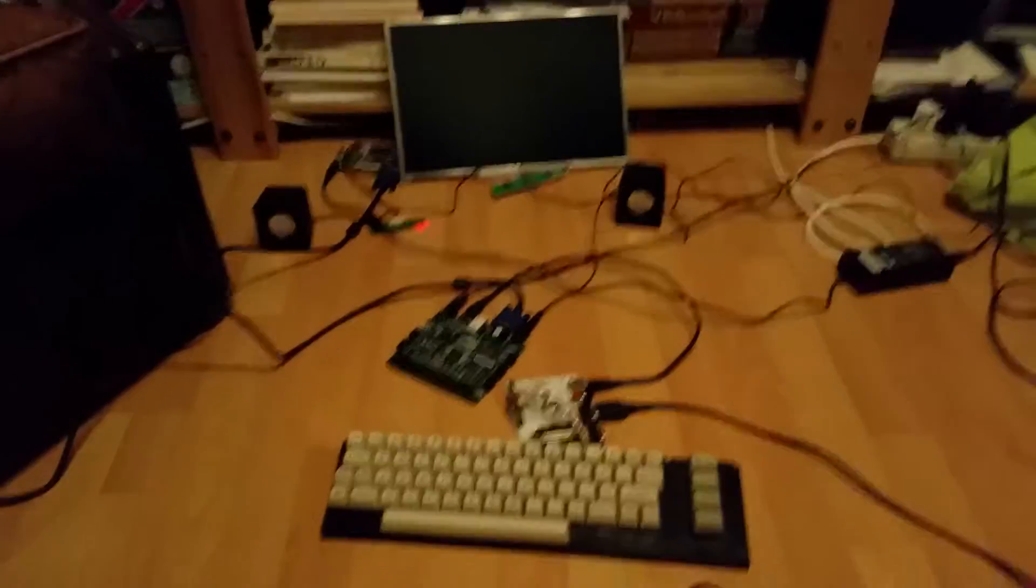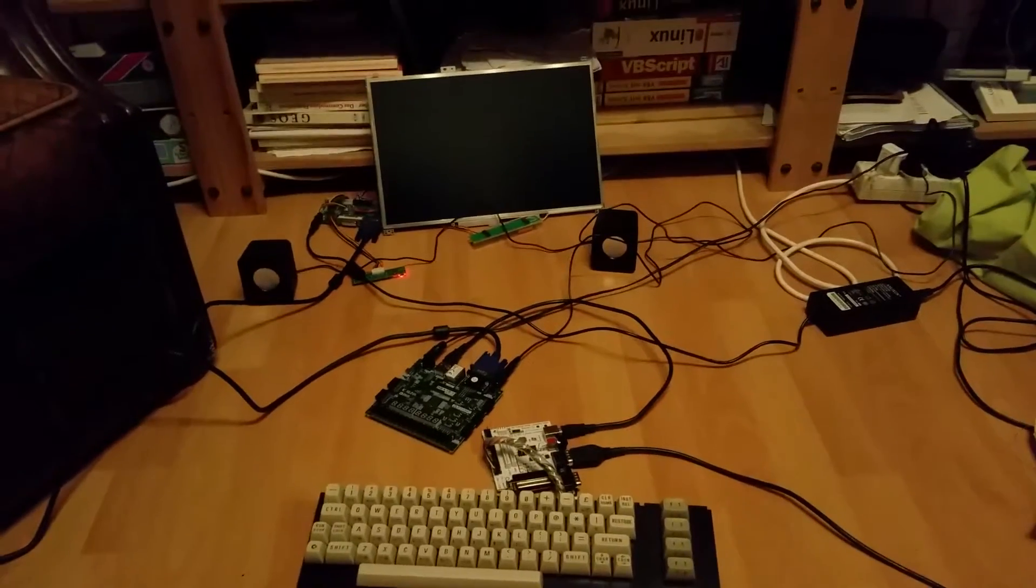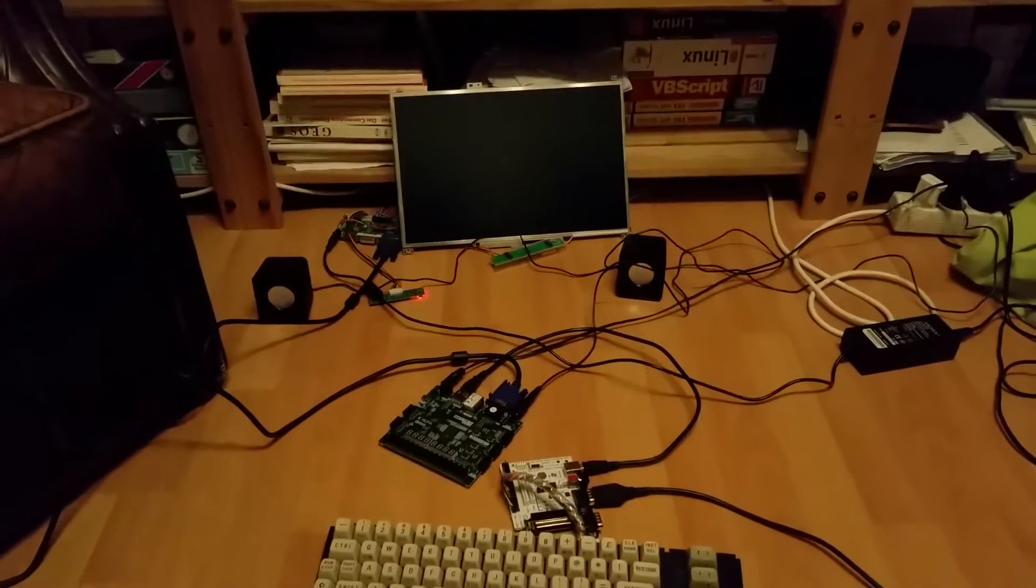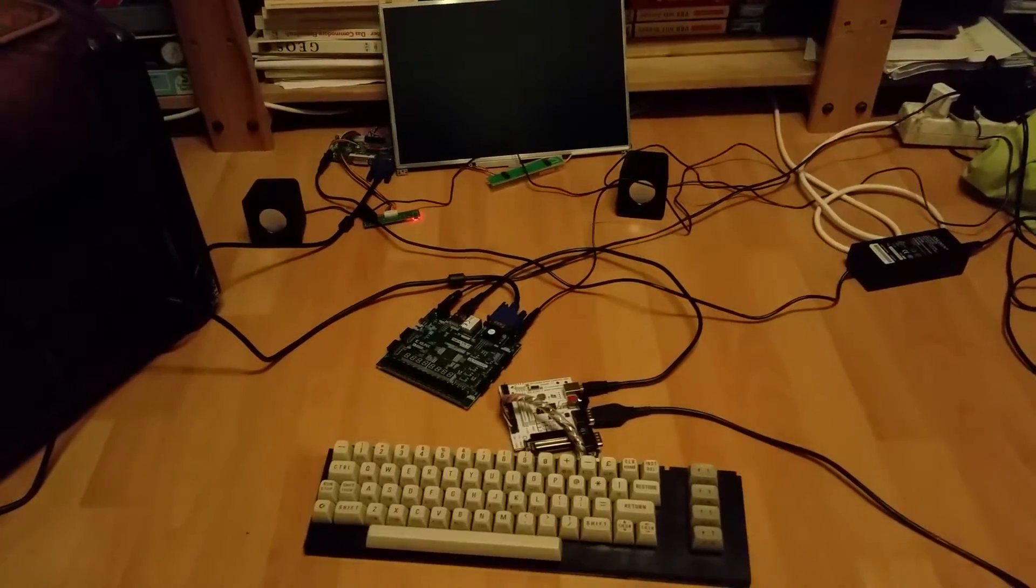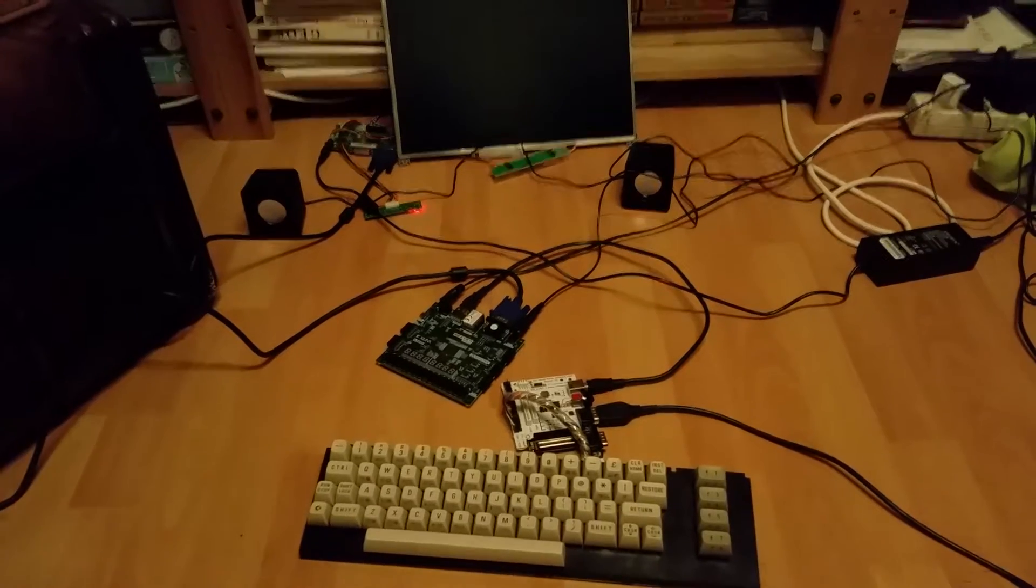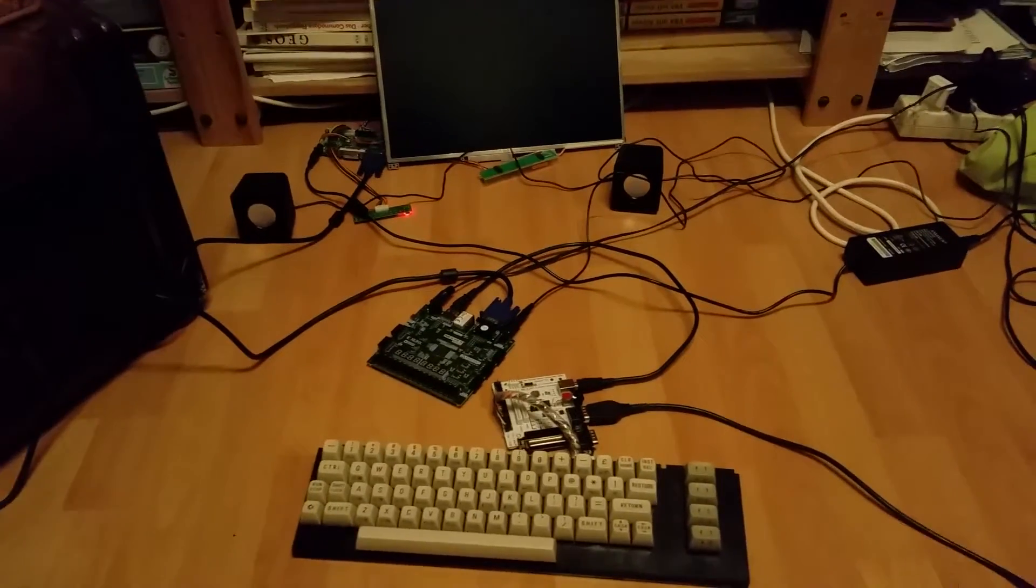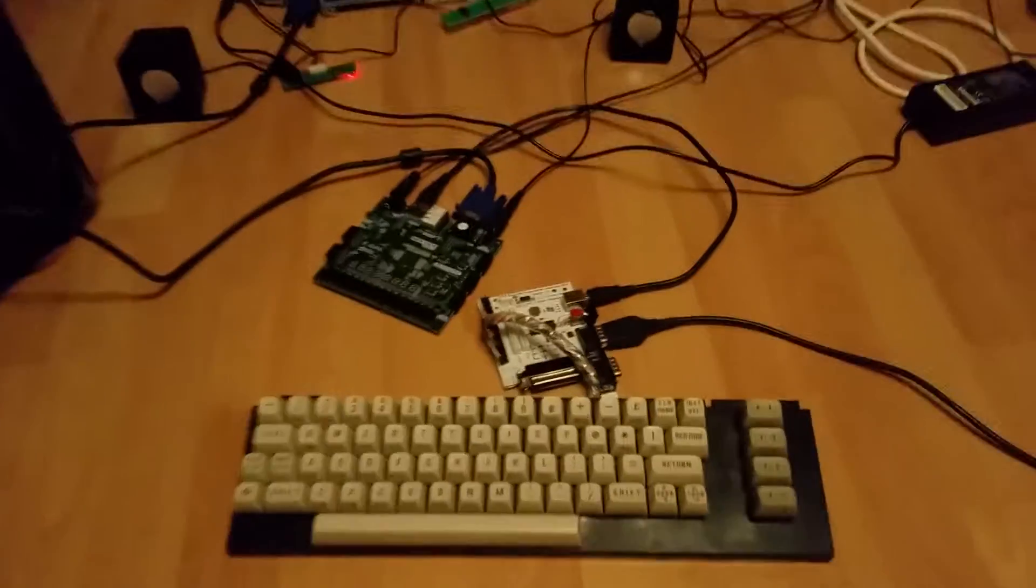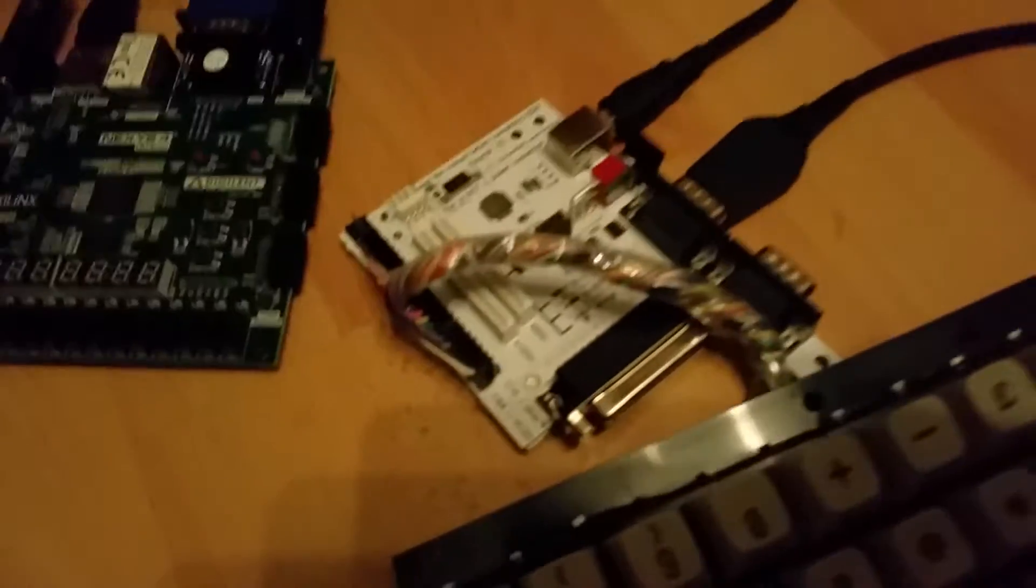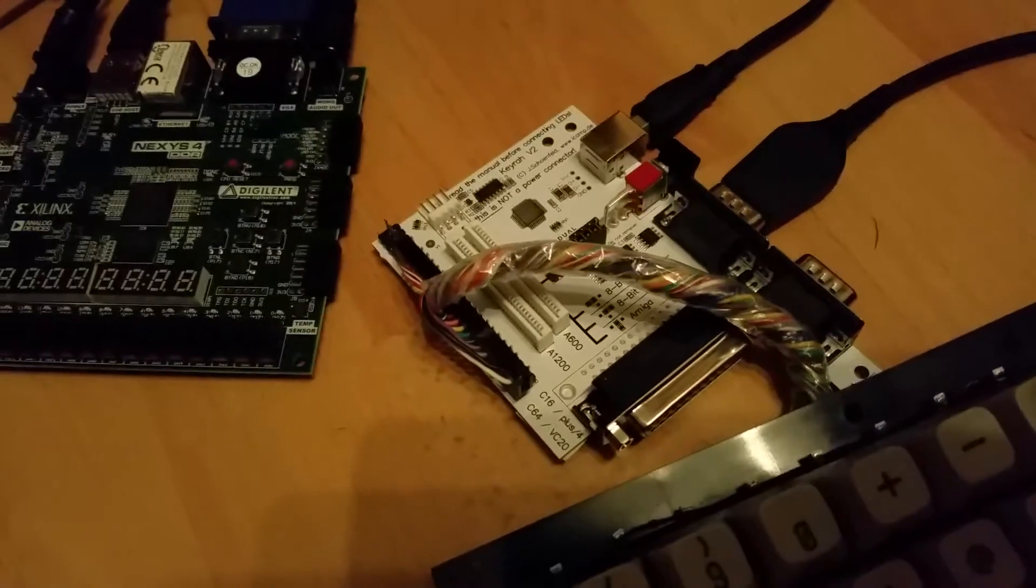Hello gentlemen, tonight I actually wanted to show you a new setup. You've seen already my own DM65 widget board. We have connected my Commodore 65 keyboard to it. Today I actually wanted to show you a small device.